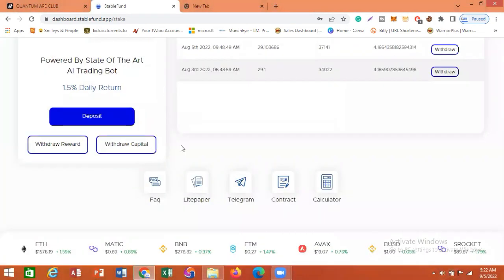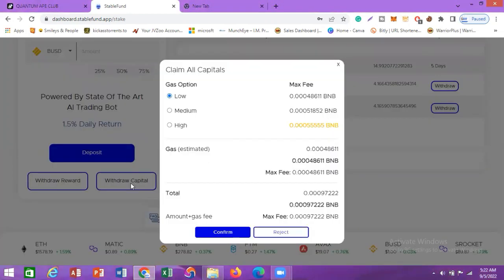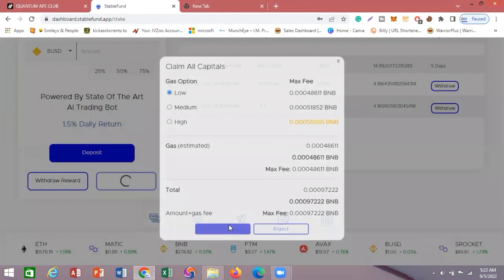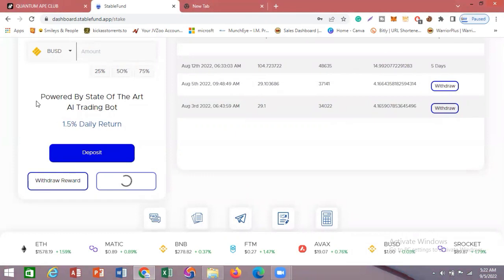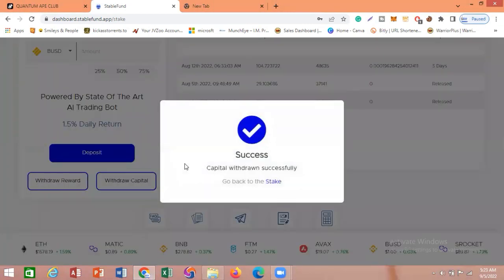Let's go back to the withdrawal interface. I'm going to click on Withdraw Capital here. It's going to load — and you can see it has loaded. I'll click Confirm and the money will be credited to my dashboard. Let's wait for it to load. You can see: Success! Let's go to my dashboard.